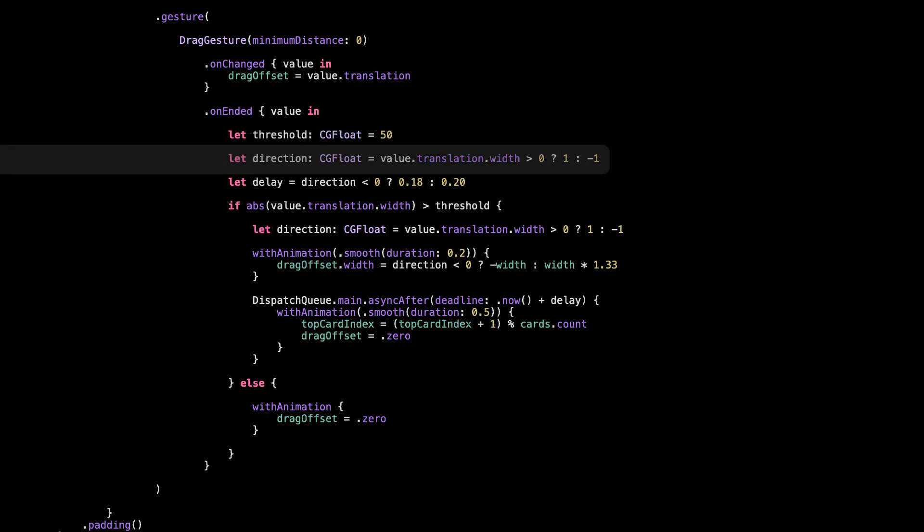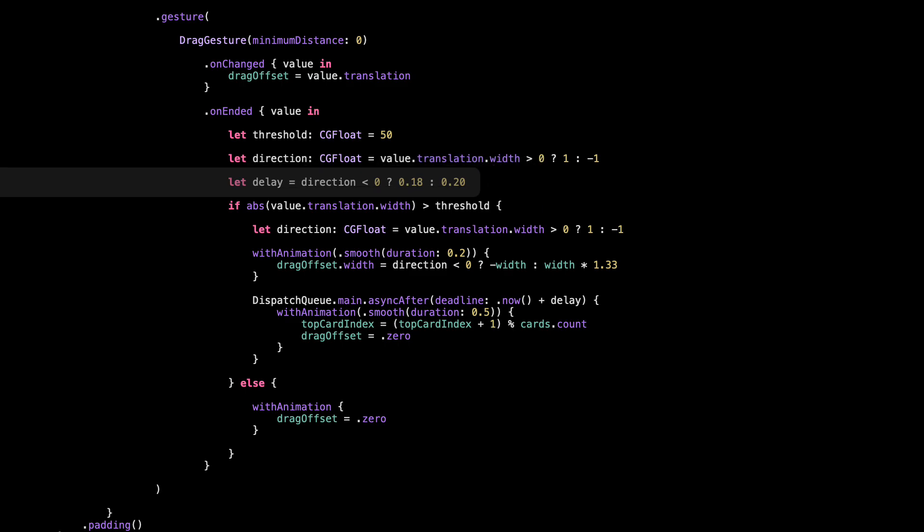Here we figure out which direction the user swiped — left or right. If the drag was to the right, we set the direction to 1; if it was to the left, we set it to negative 1. This value helps us know where to animate the card — should it fly off to the left or the right. Then we add a short delay to make sure the swipe animation has time to finish before we move the card to the back of the stack. If we immediately updated the top card index and reset everything, it would look like the card teleports instead of sliding away.